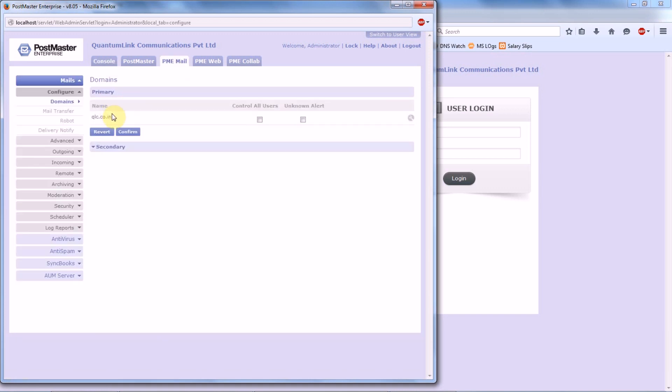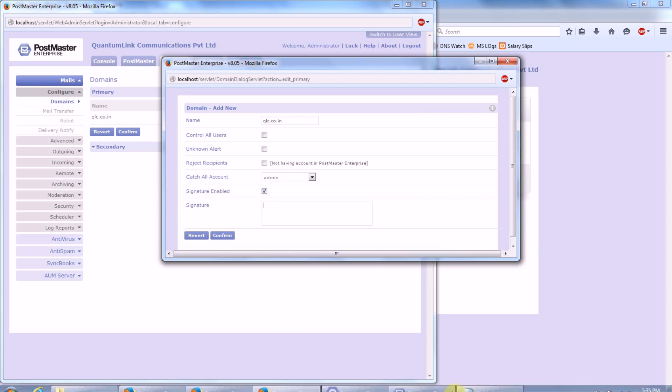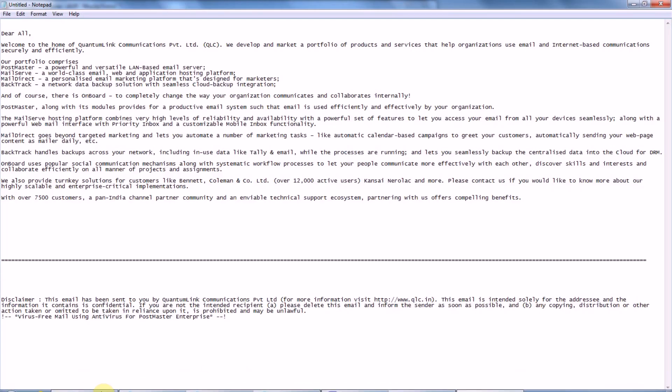Here you have your primary domain. Now to add the signature to it, edit the domain, enable the option Signature Enable. Here you put in the signature or the disclaimer that will go for this domain. For example, we have a disclaimer.